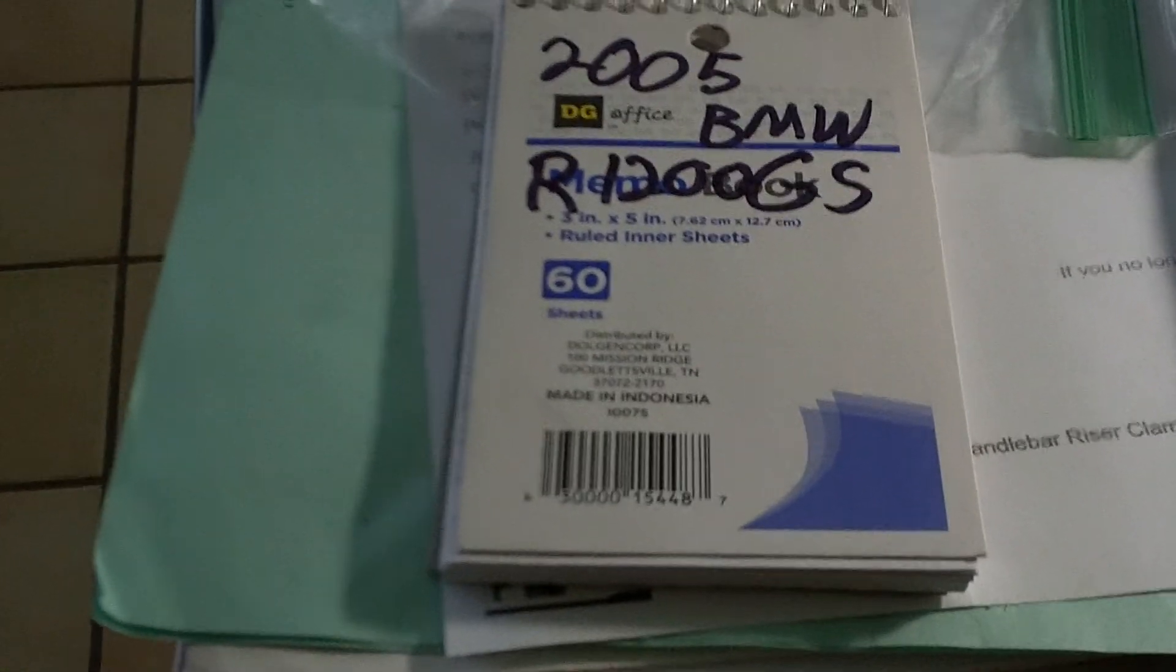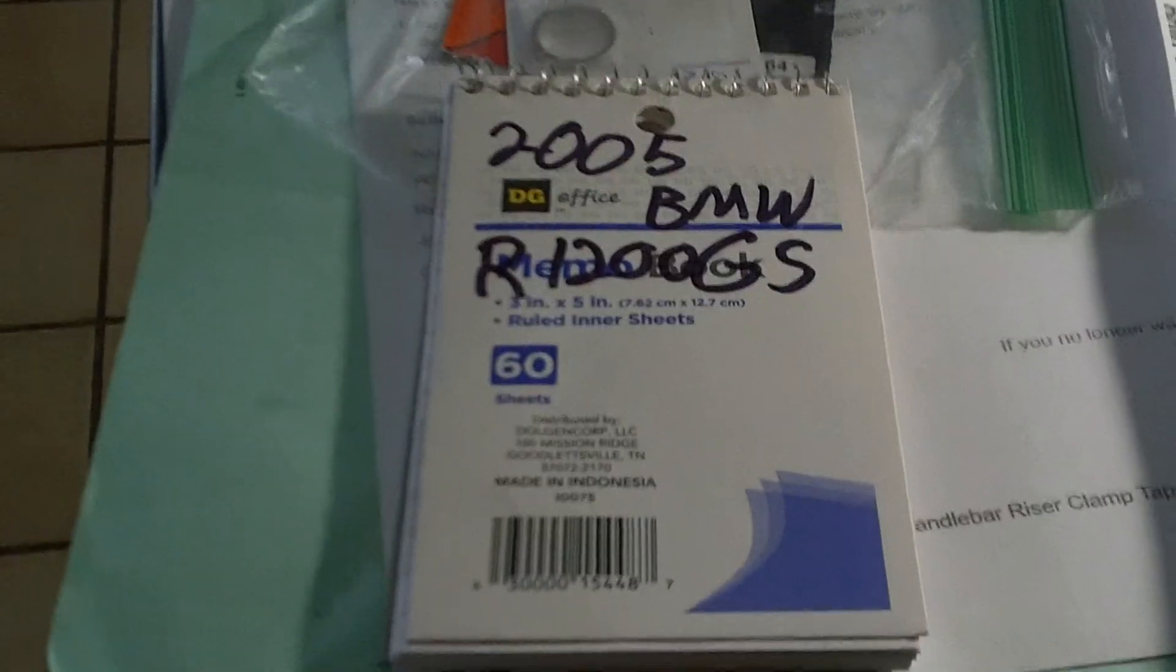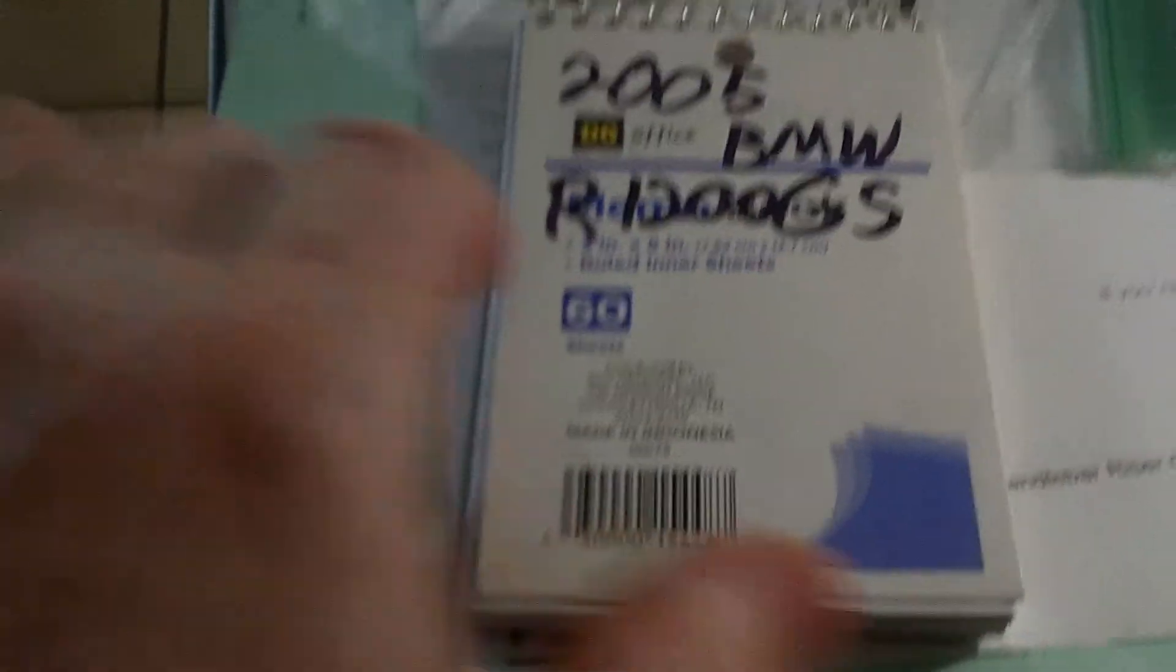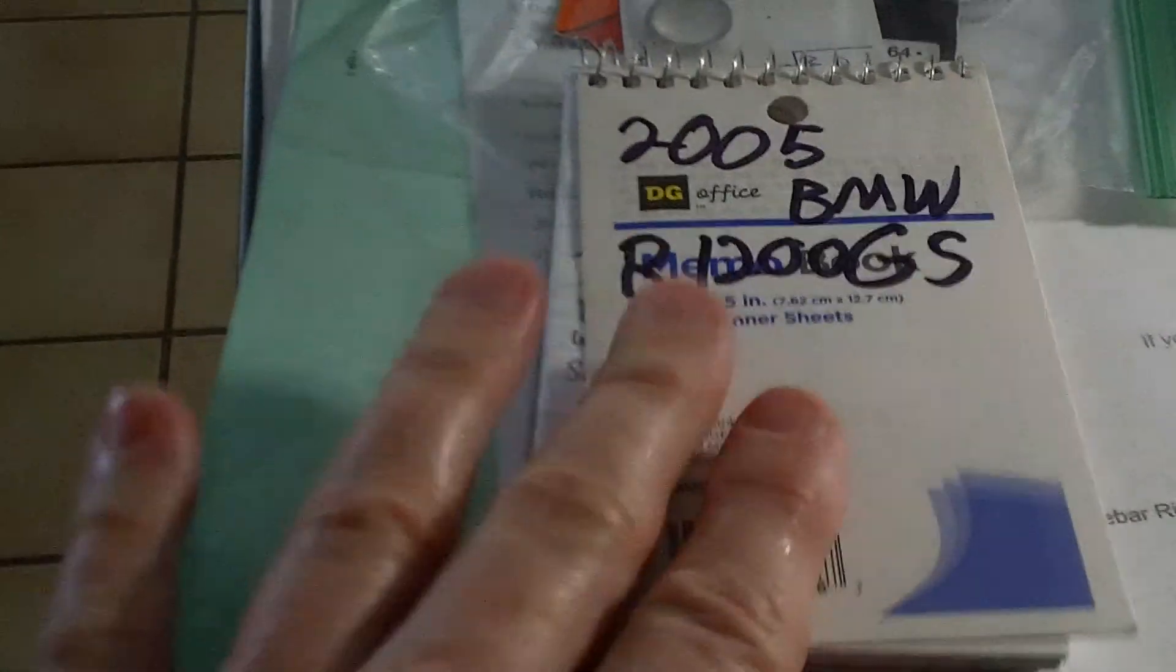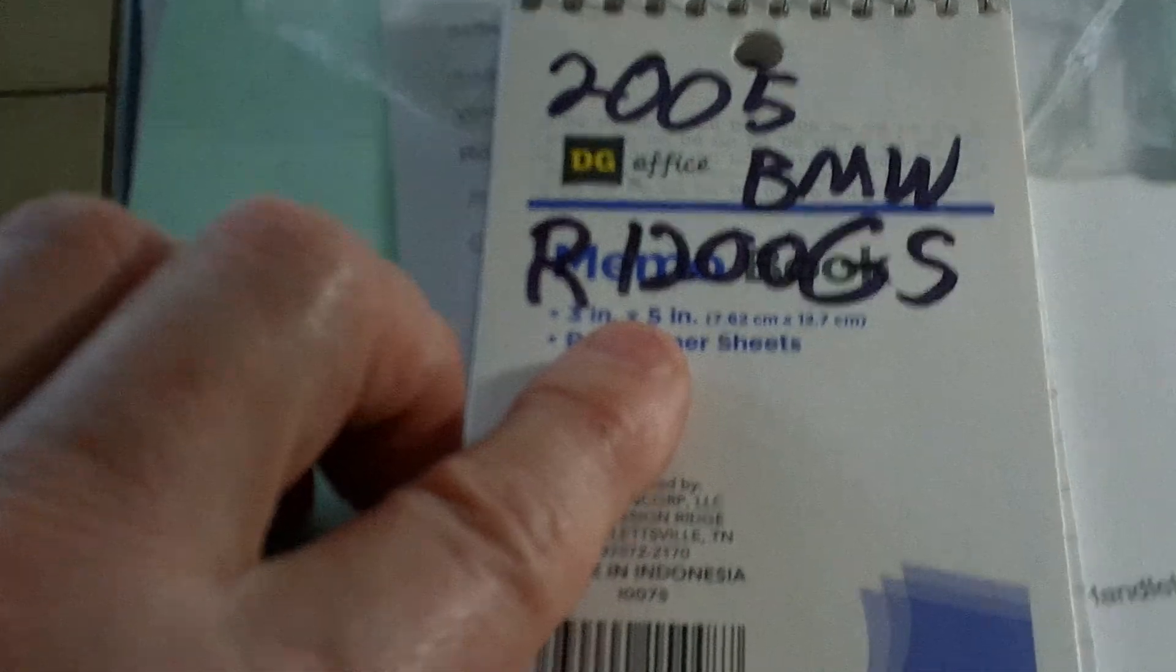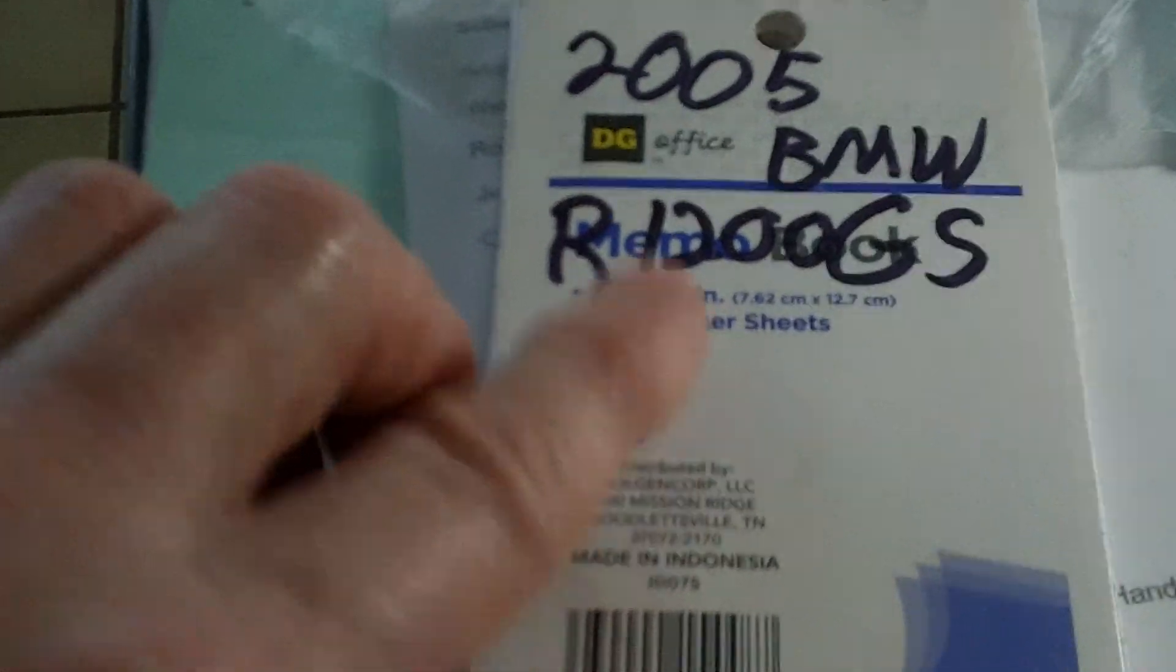So I got to thinking, I did the same idea with my Goldwing, is to get a little notepad like this, write your motorcycle down on it.